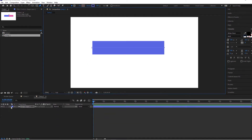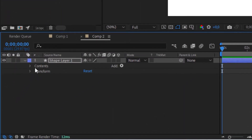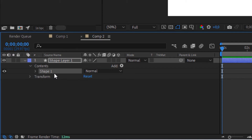Now go into this shape layer and duplicate the shape, because one is going to be the background — the outer shape of the bar — and the other one is the part that fills up the actual progress bar. Duplicate it with Ctrl+D like this.